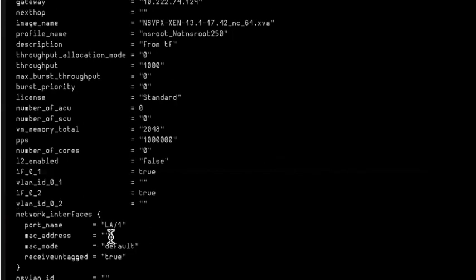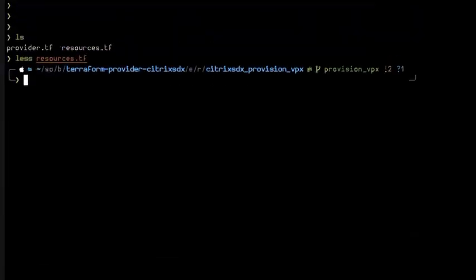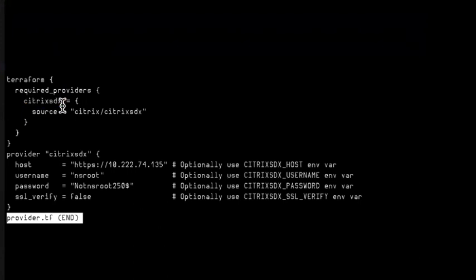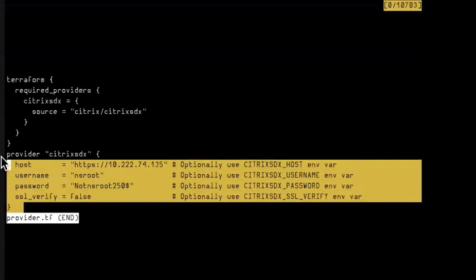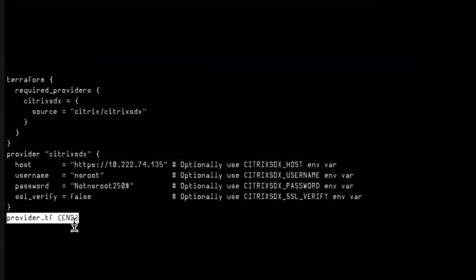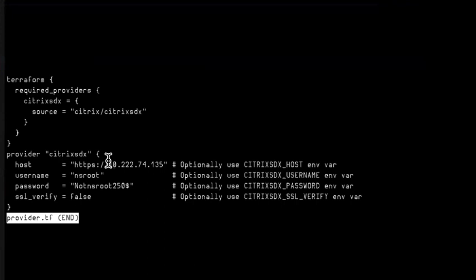And if we go into provider.tf, it says citrix_sdx is the provider under citrix namespace. We need to give the SDX details: what is the SDX host 1.74.1.35, username of the SDX box, password of the SDX box, and since I'm using HTTPS with a non-certified SDX box in the test environment, I need to skip the SSL verification process, so it's false.